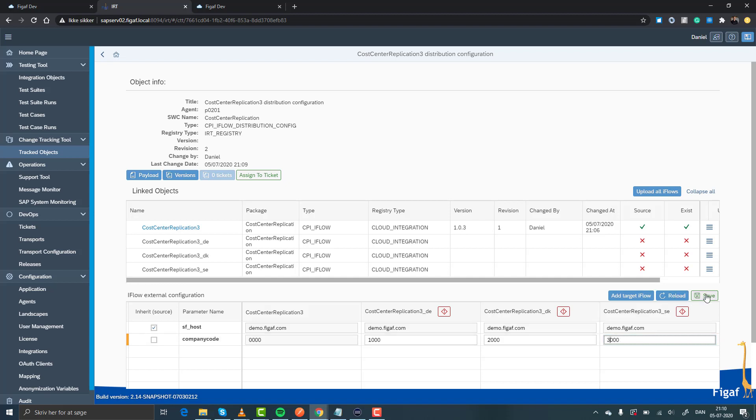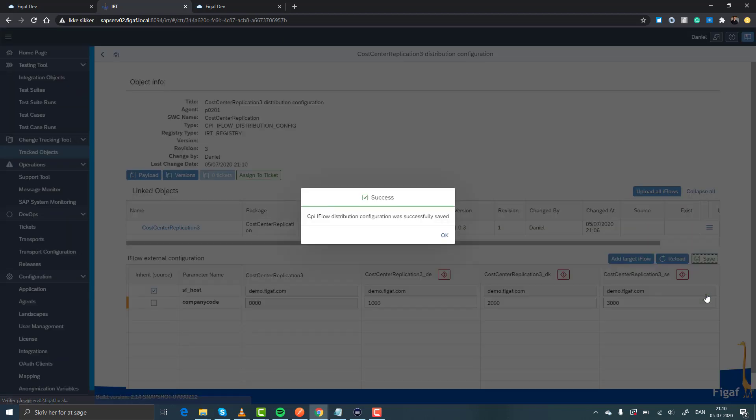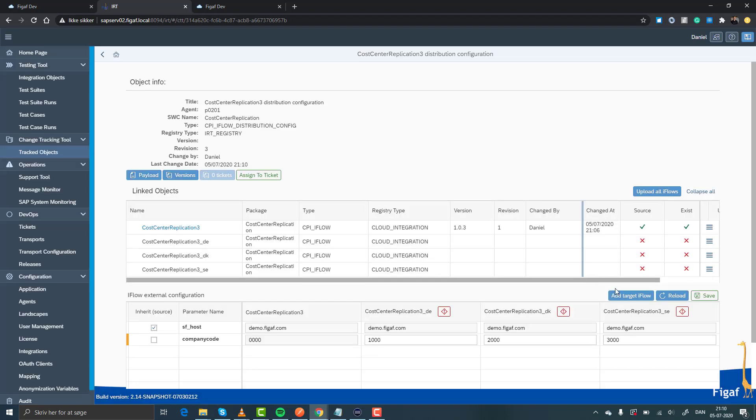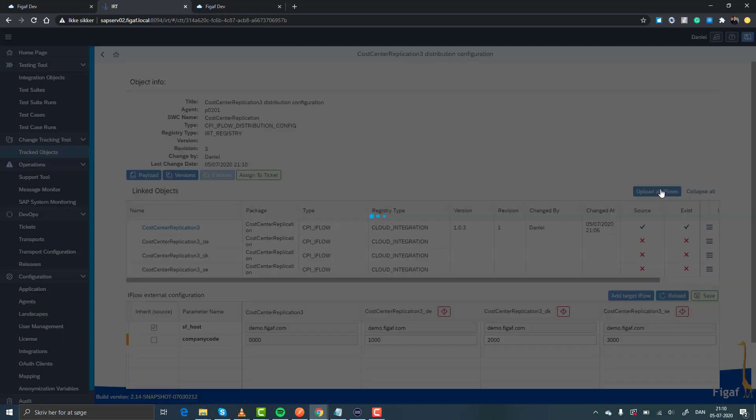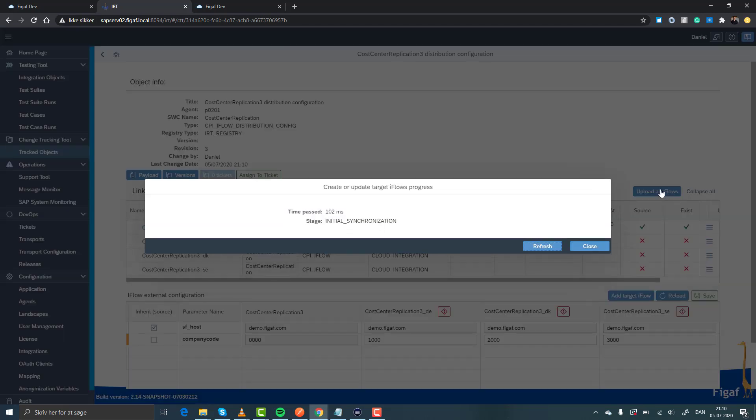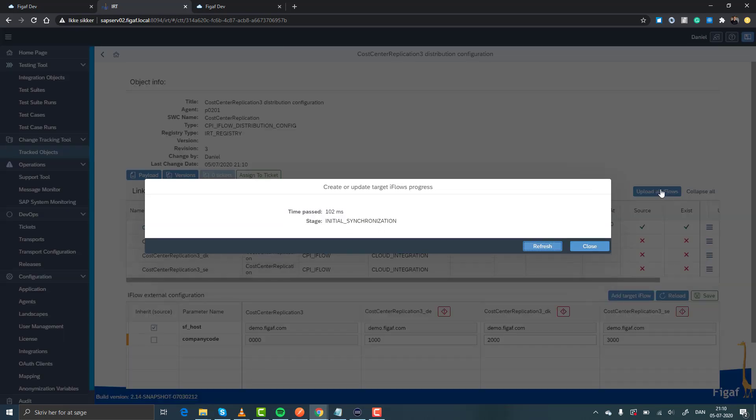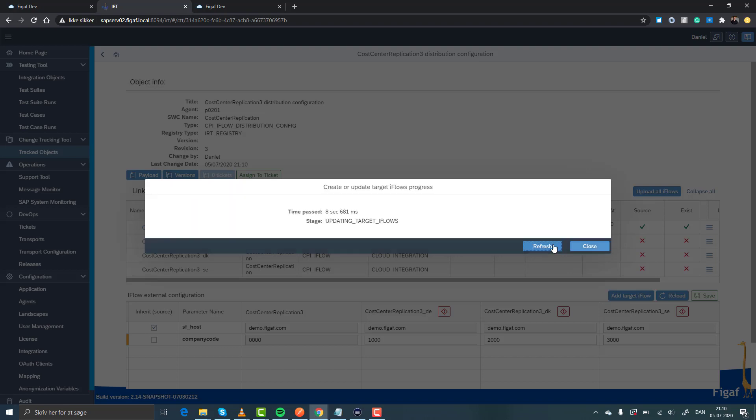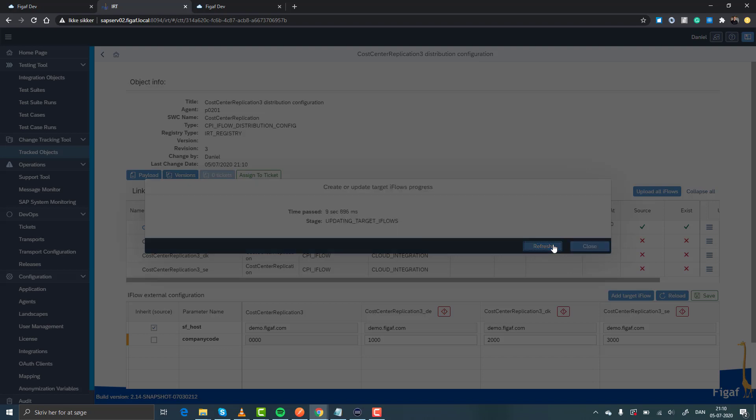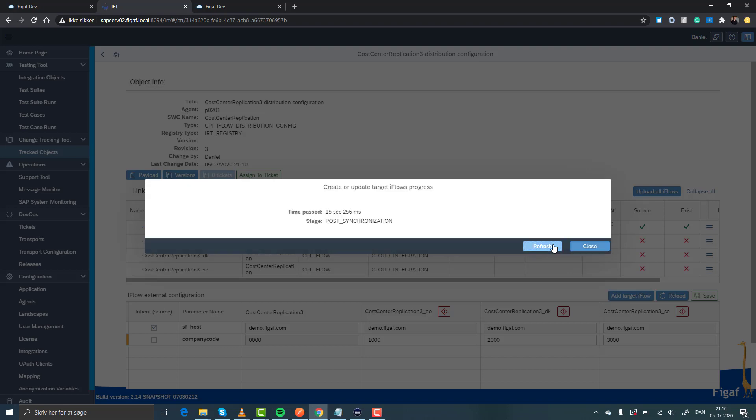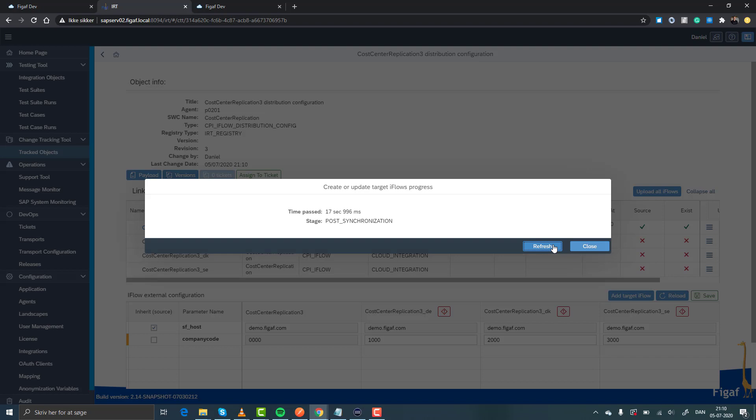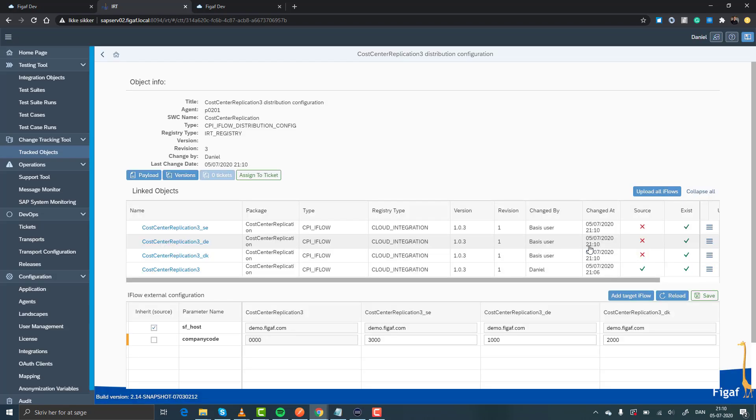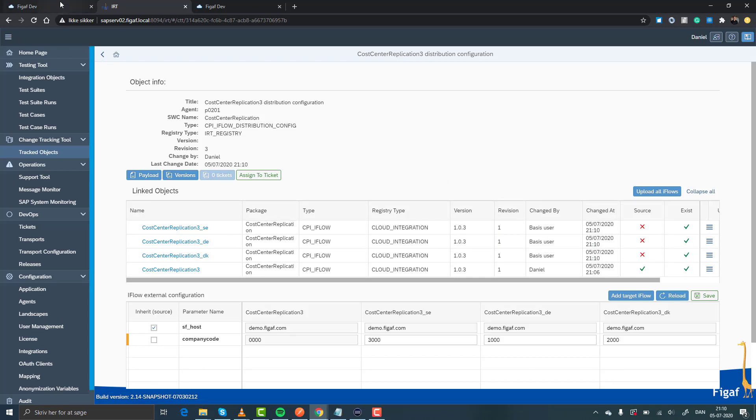And now we can save this configuration and we'll then get information that these do not exist on this tenant. What we simply do is just click upload iFlow. This will then handle the creation of these iFlows with the relevant configurations. See that they have all been created successfully by which user and what has happened here.